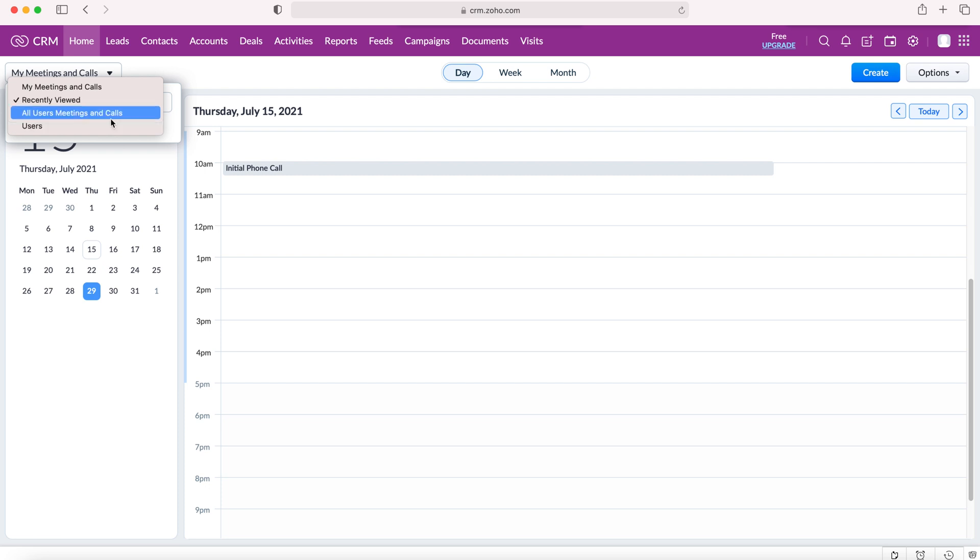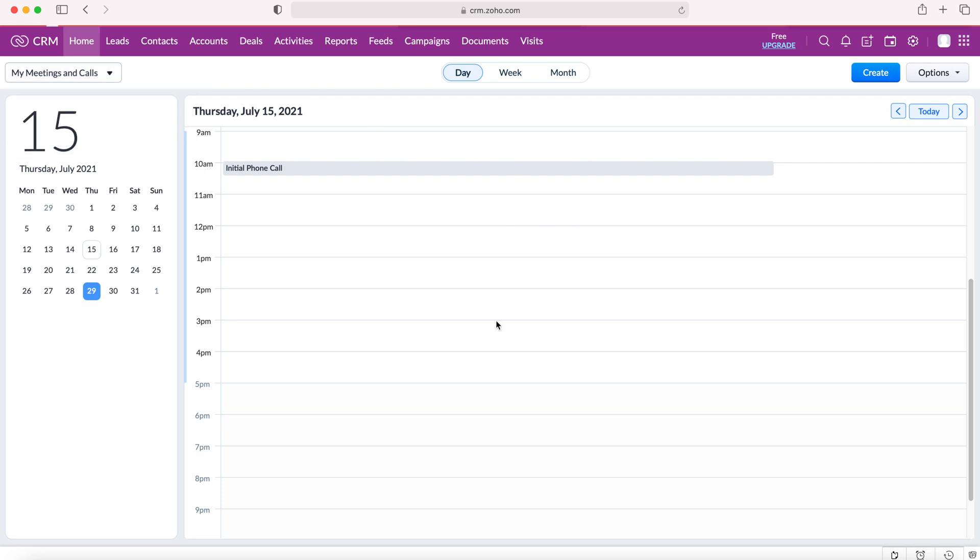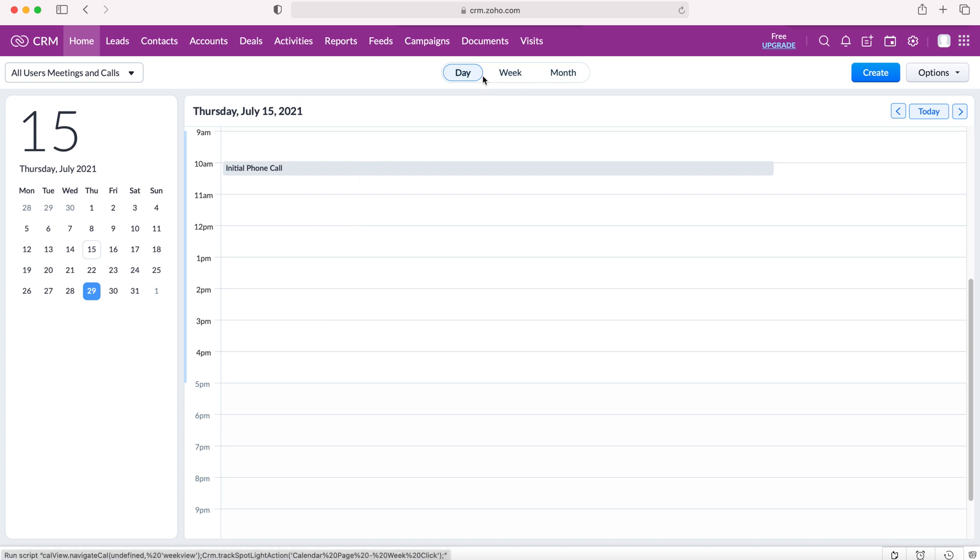That is really useful because it allows us to see what other users inside the Zoho CRM system are doing, what they've booked and when are suitable times. So if we select all users, you'll be able to see all the users and all their different events throughout the day and week and month.